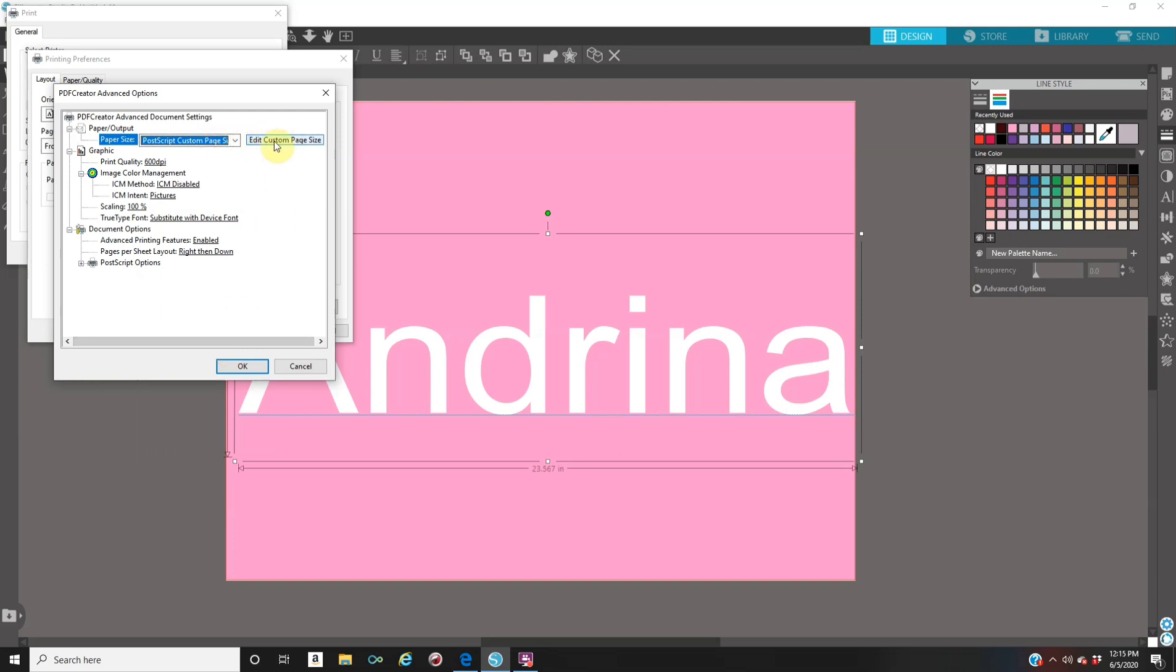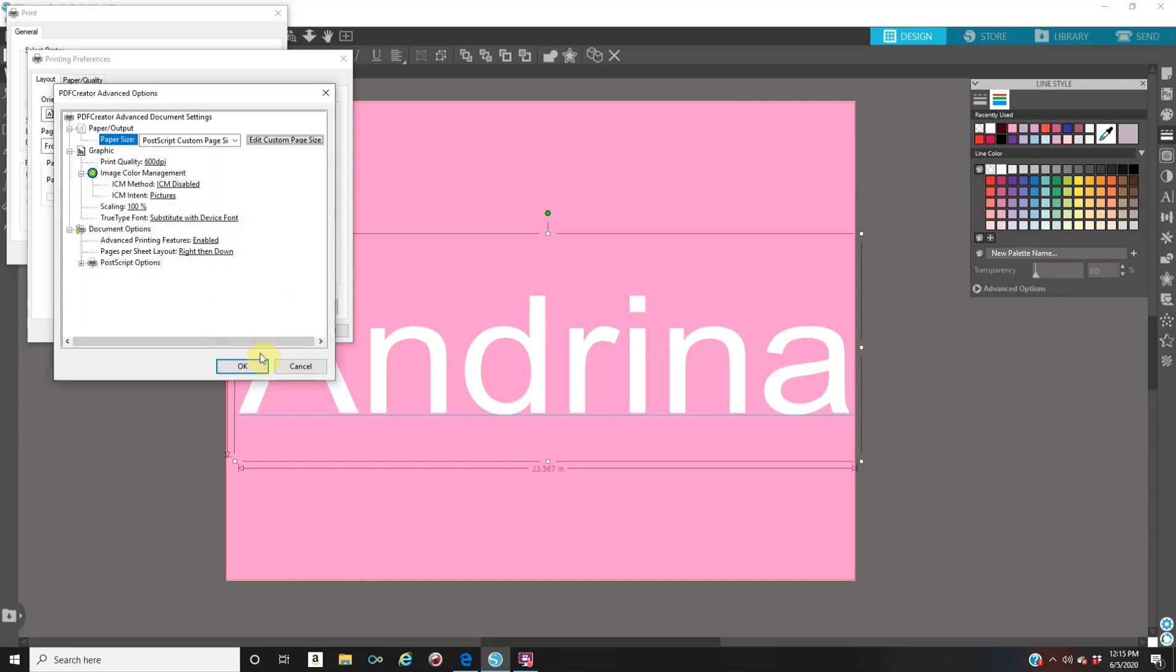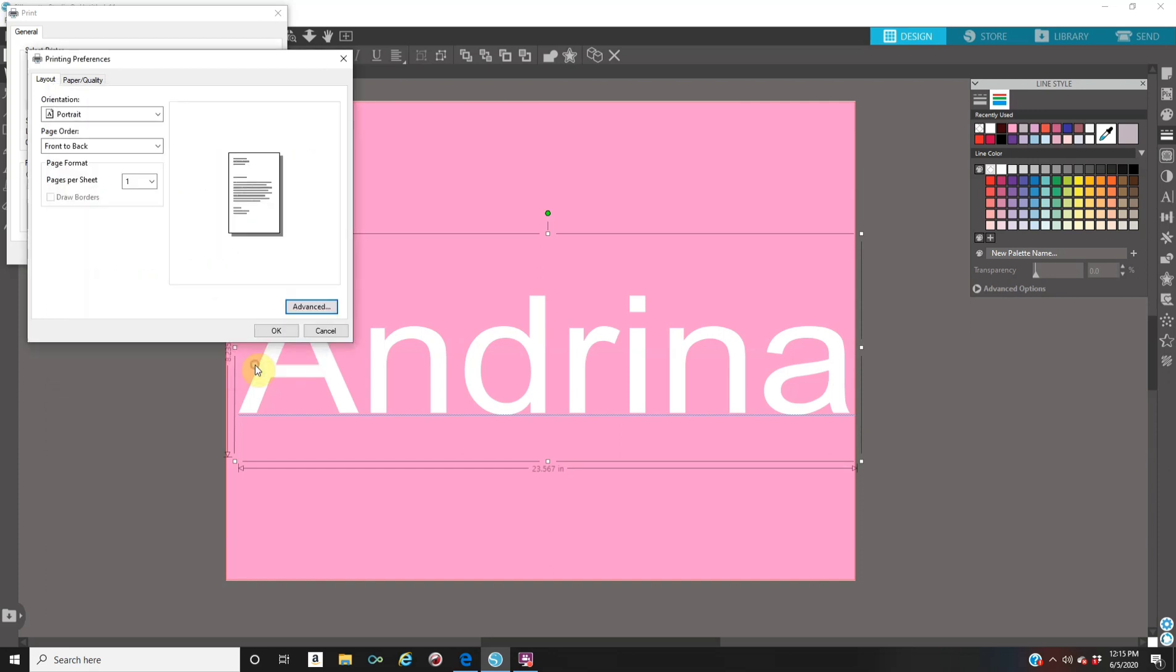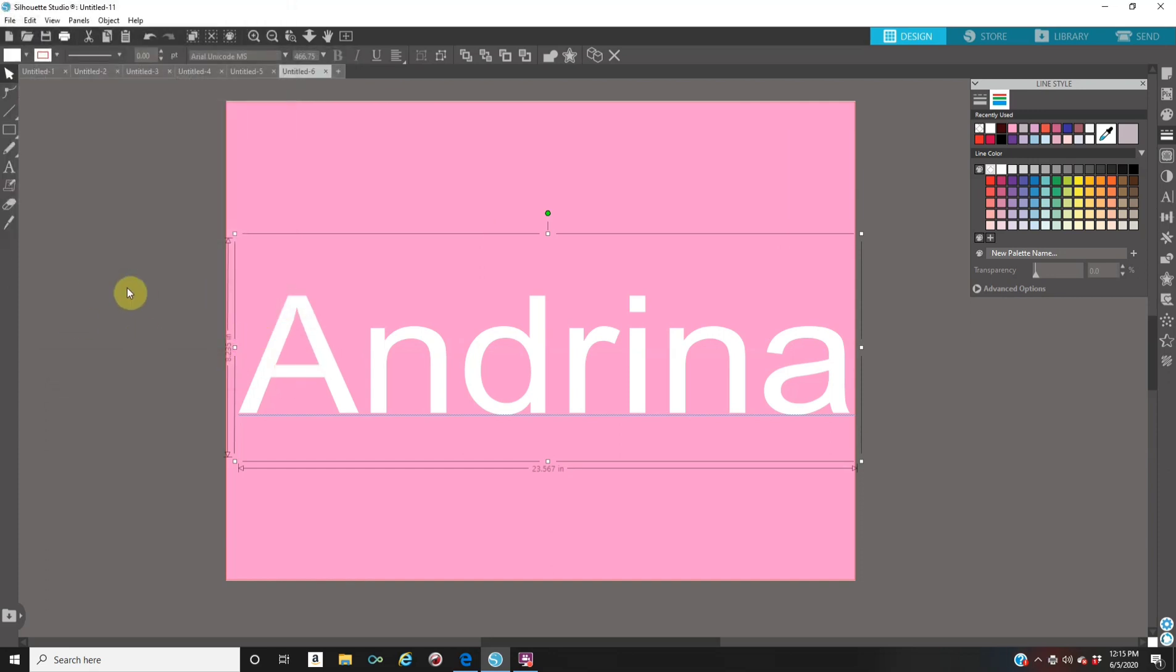And then it says right here, edit custom page size. I'm going to click on that. My width, I'm going to put it at 24. My height as 18. I'm going to click on okay, okay, and okay, and print. Let it save.